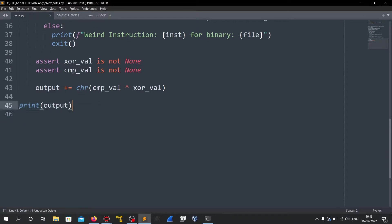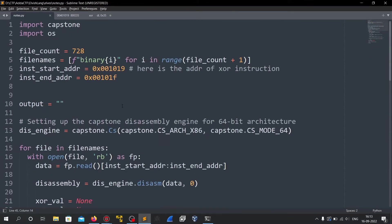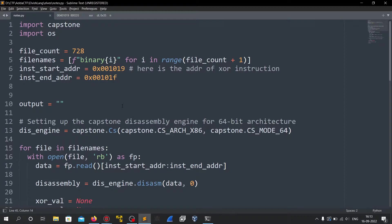And at the end finally we will just print out the output. So all we need to do is just run this script and get the flag. But on my windows system I don't have capstone so I would have to copy this script into the Linux VM.